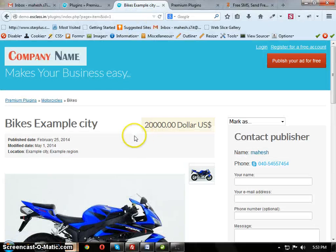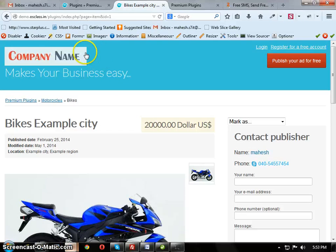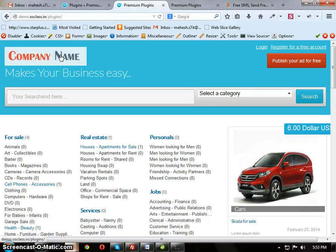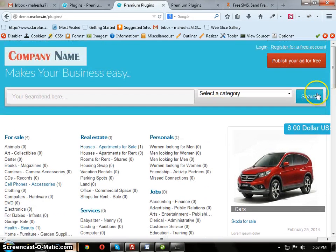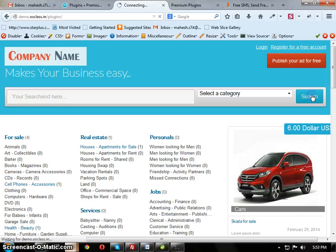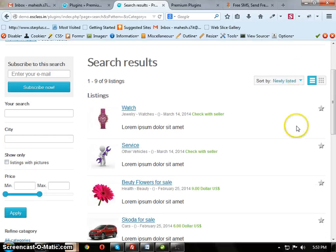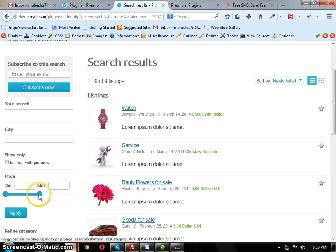After uploading, just go to the home page and click on Search button. There you will see this. This is the Price Slider.